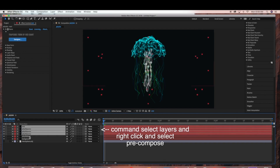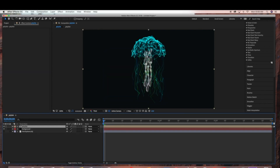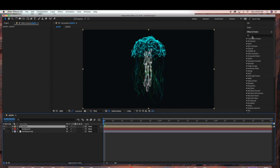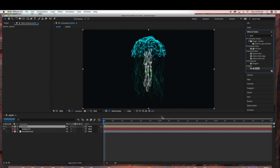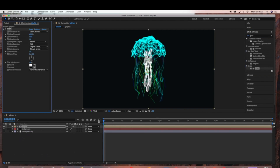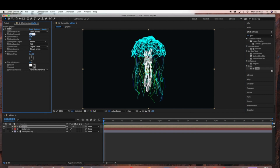So now we're going to pre-compose our jellyfish. Just Command-select all the jellyfish components, then right-click and hit Pre-compose. We're going to name this jellyfish. So now everything's connected — all the jellyfish elements we've created are connected. Now I'm just going to add a glow, and I'll bring the glow threshold up to 75.